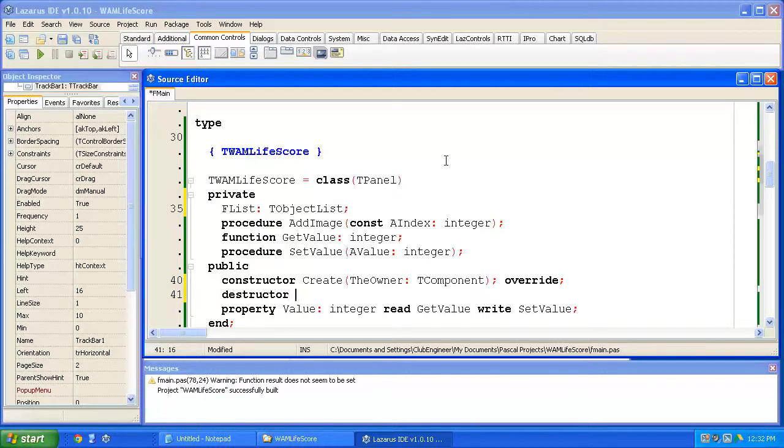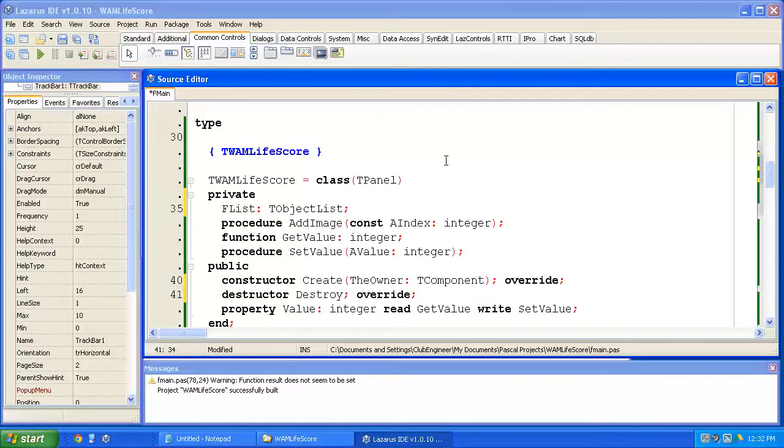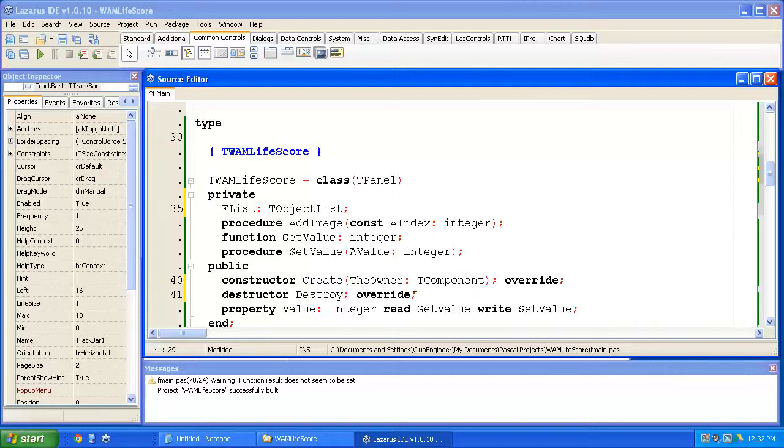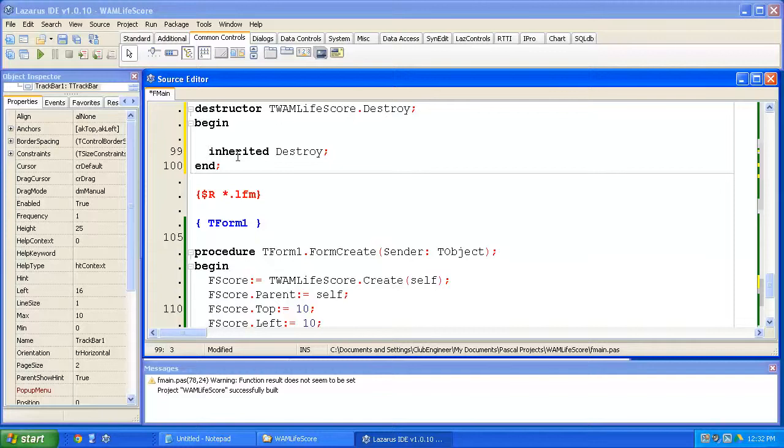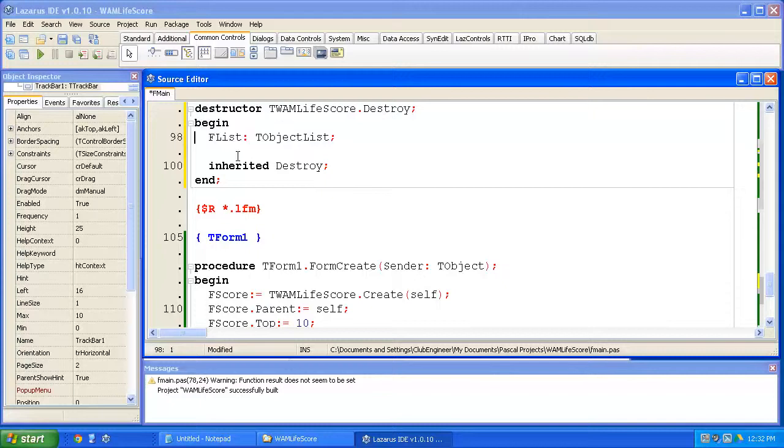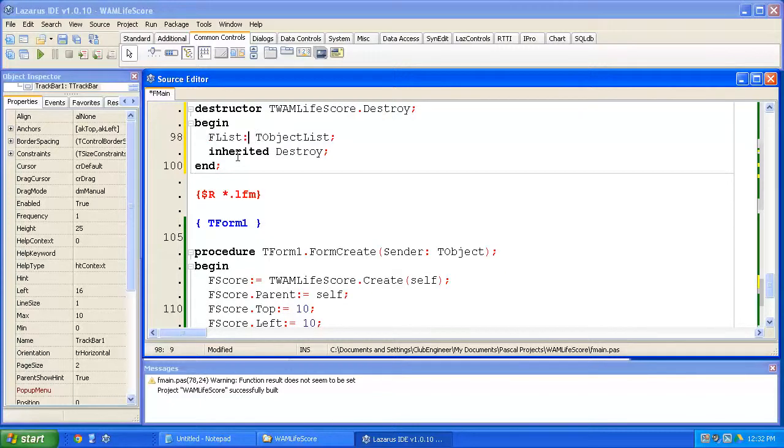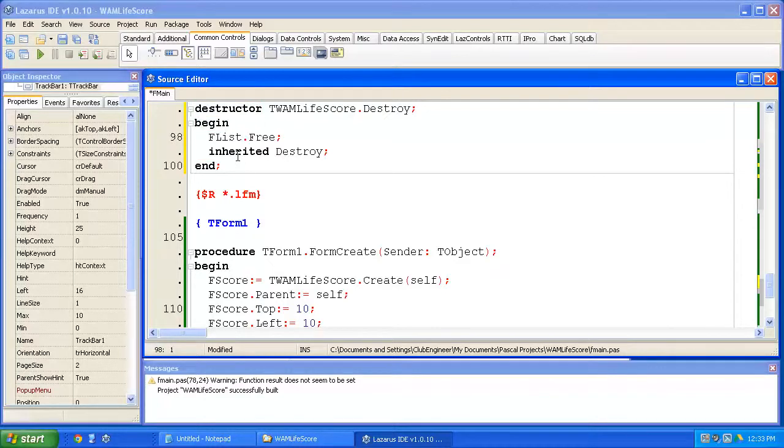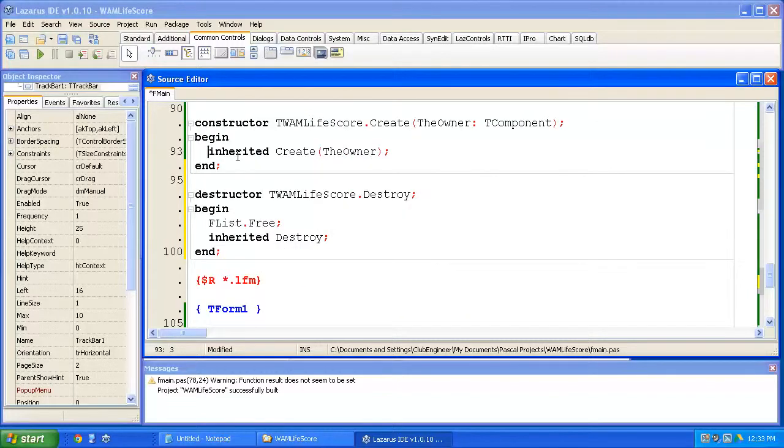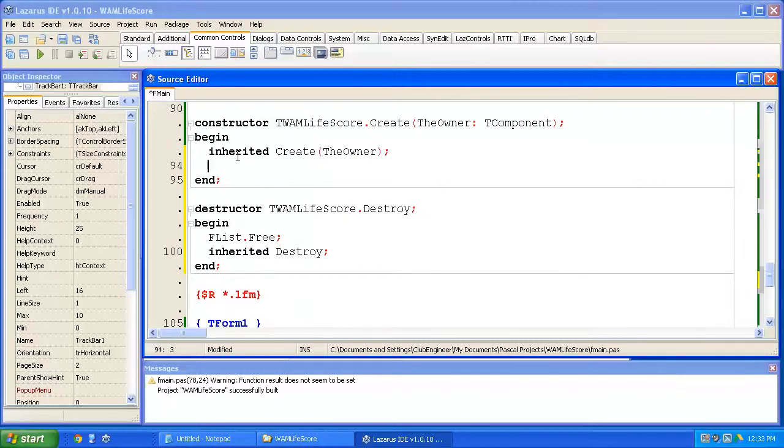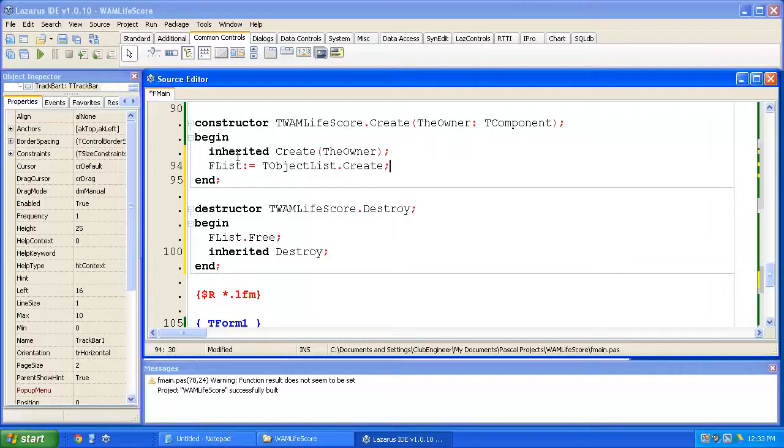Got to add that. So I type the keyword destructor. I happen to know the destructor's name is destroy. So I've typed destructor, space, destroy, colon, override, colon. And we'll talk more about exactly what's going on here down the track. Control-Shift-C, we'll flesh that out. In the destructor, in the method destroy, it's calling inherited destroy. I'm going to type in our FList. FList.free will do the job. Now Control-Shift-Up takes us back to the interface section. I go to create Control-Shift-Down. And in here, we're going to type F list colon equals T object list create.